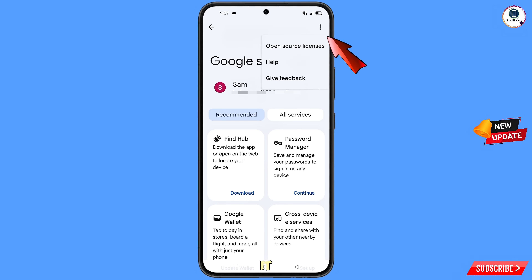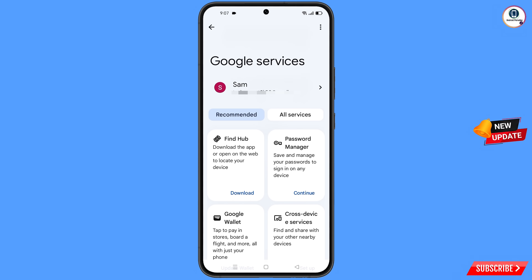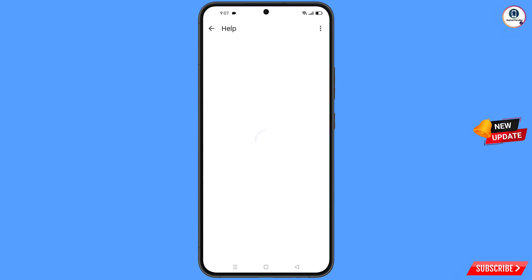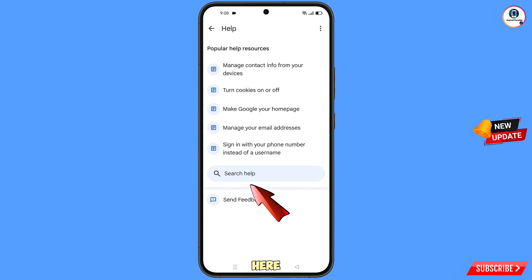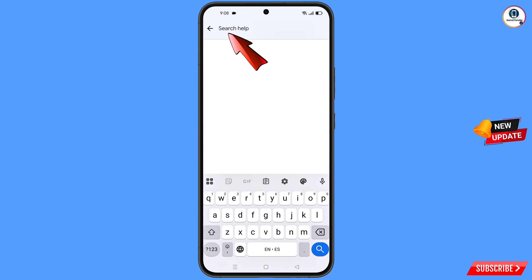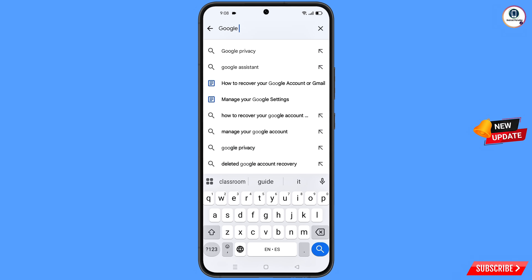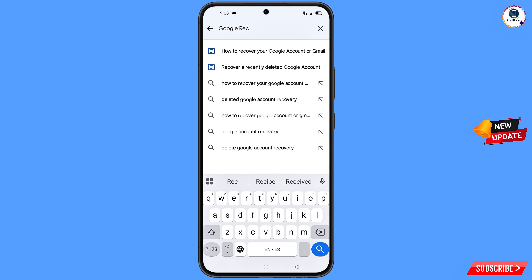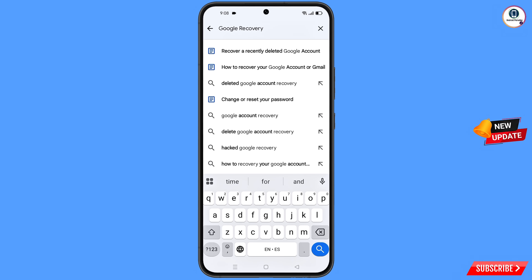Tap on the three dots at the top and the Help option will appear — tap on it. You will land on a help screen. At the bottom, tap on Search Help, and then type in your query and tap Search.